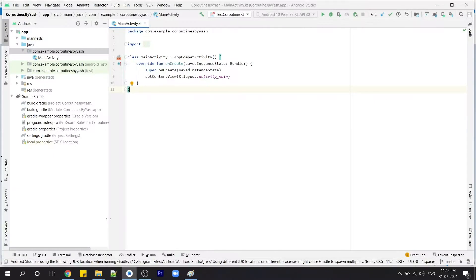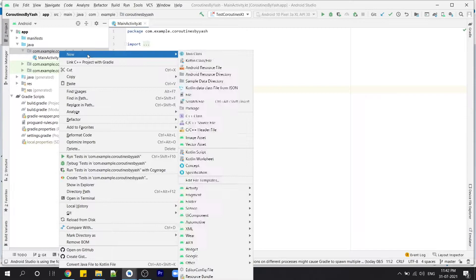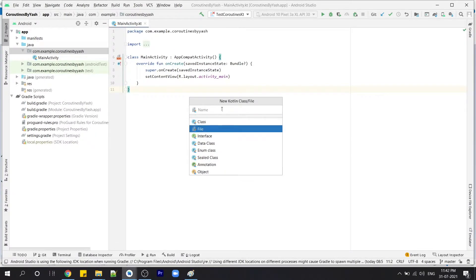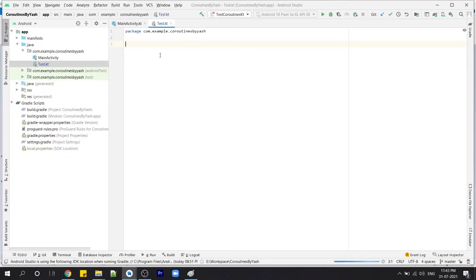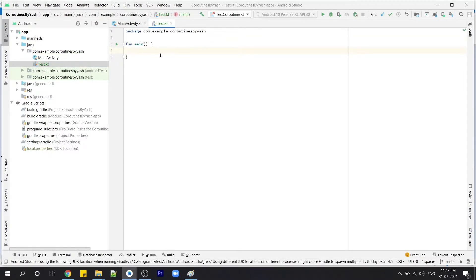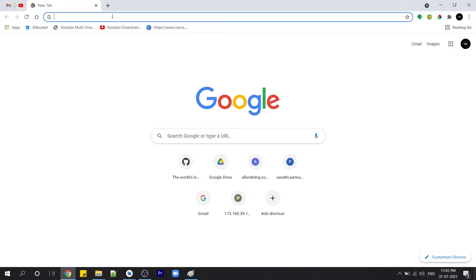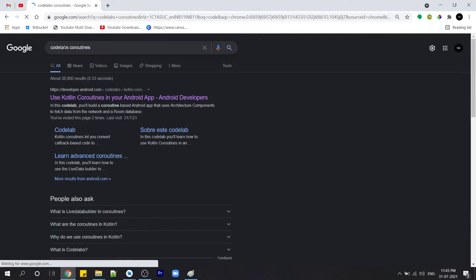Now I'm going to show you the practical example of why coroutines are lightweight, why they are called lightweight threads, and why threads are expensive in terms of memory. Let's go back to Android Studio. I've created one project, and in this project I'm going to create one Kotlin file. I'll name it 'test'. In this file I'm going to create a main function. To show you the coroutine performance compared to thread, I need to add the coroutine dependency. Let's go to Google and search 'codelabs coroutine' — Codelabs is the official Android developer's website to learn any concept.